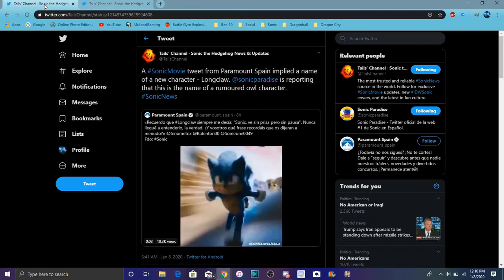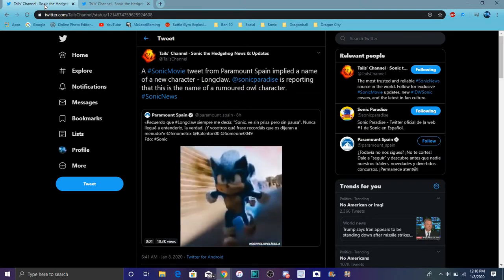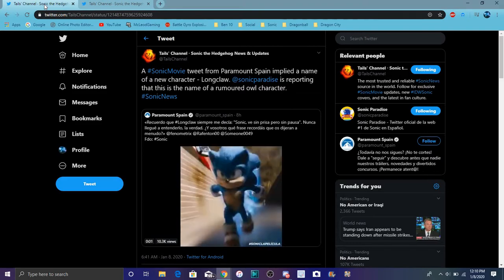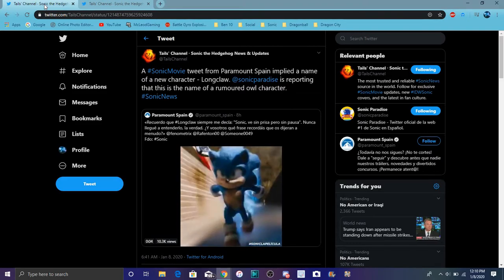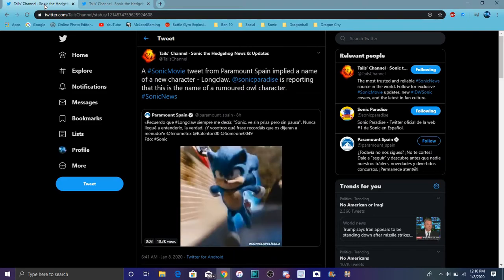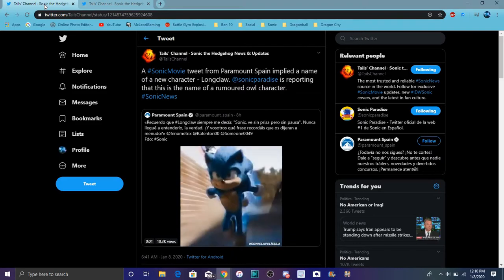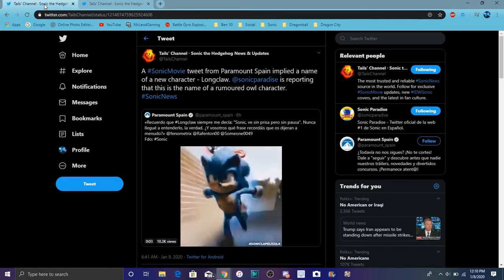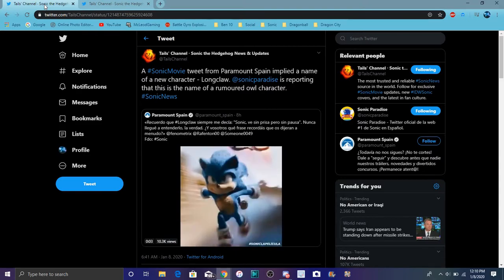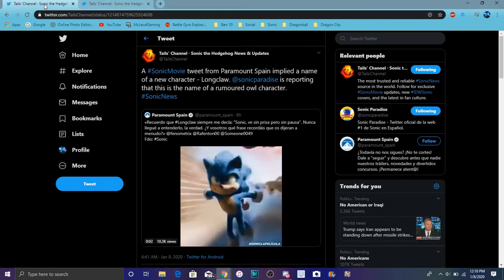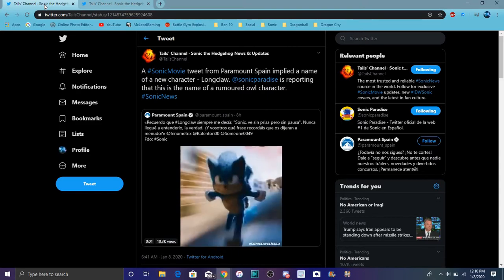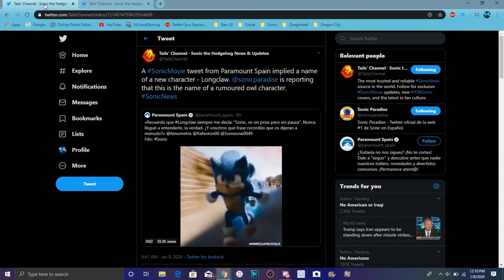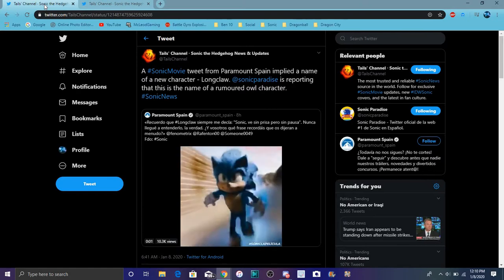So yeah, this is all I just really want to go over today. Owl character confirmed, Longclaw, who will he be? All this is just speculation slash rumor, though. We don't know everything exact, full, and confirmed. But yeah, see you guys later. Thank you so much for watching. Have a great day, great life, all that cool junk. Hope you guys having a great year. Yeah, see you guys later. Peace.